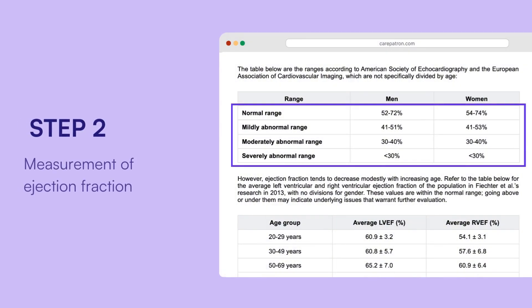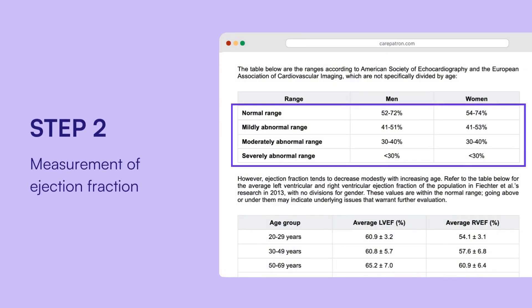Use diagnostic tools such as echocardiography, cardiac MRI, or radionuclide ventriculography to measure the ejection fraction of individuals undergoing cardiac assessment. The values are presented in percentage terms, indicating the expected efficiency of the heart's pumping function.